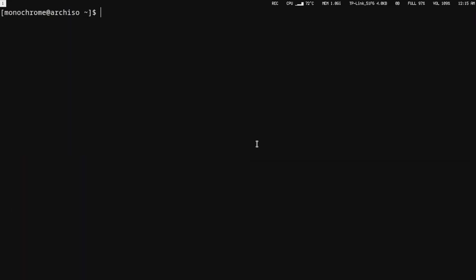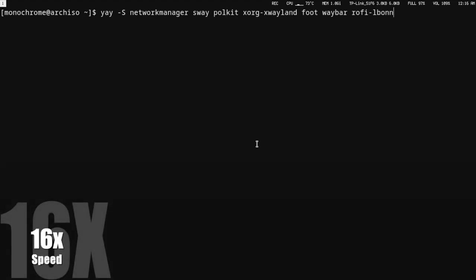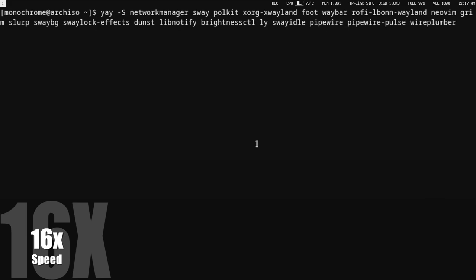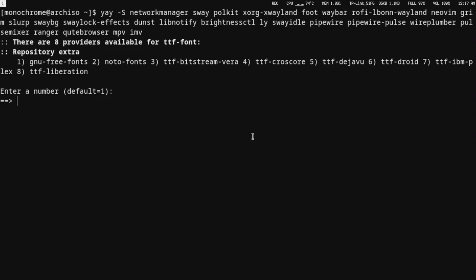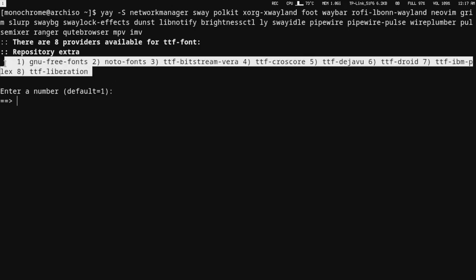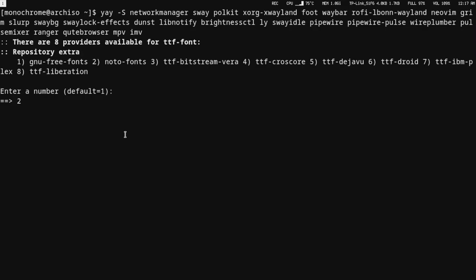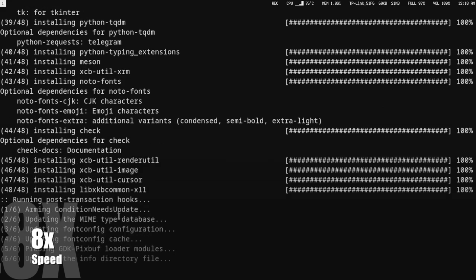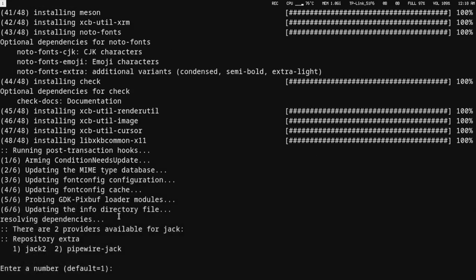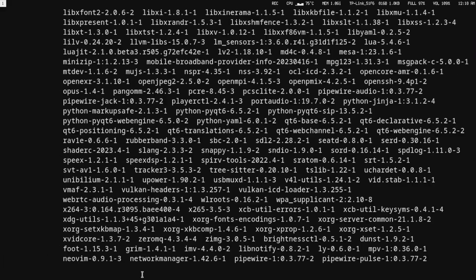Now that we have yay installed, we can now install all the crap that we want. I think sway has a dependency for TTY font, which is basically asking which font will be the default, and we can choose from these. I prefer to use option two. Here you will be asked if you want JACK or PipeWire-JACK. Since we are using PipeWire, we'll use PipeWire-JACK instead.